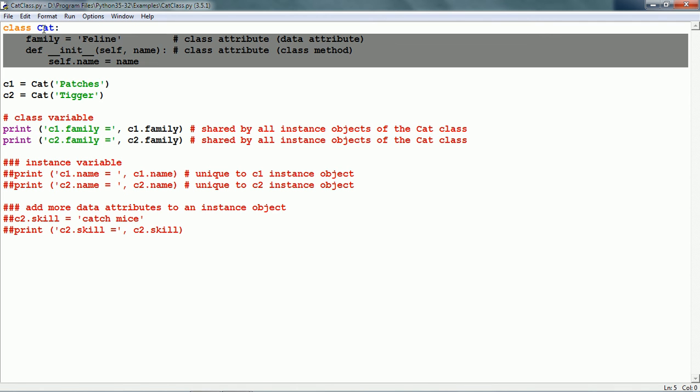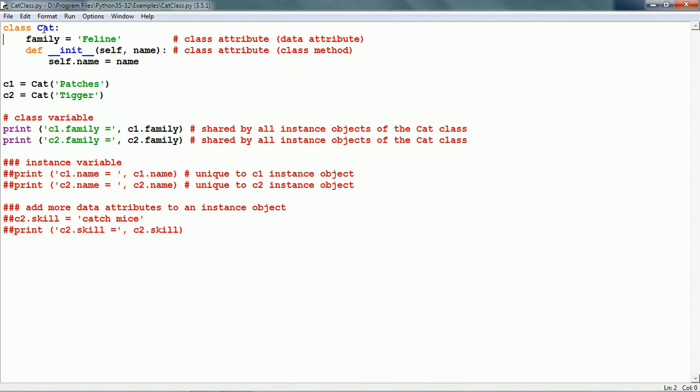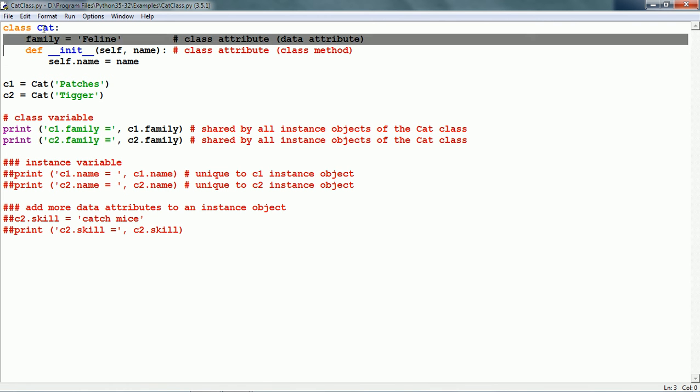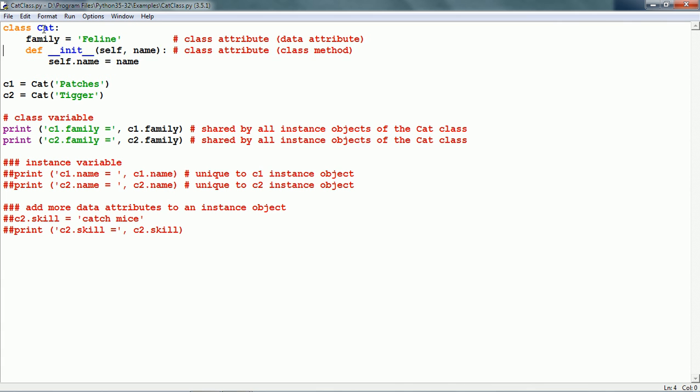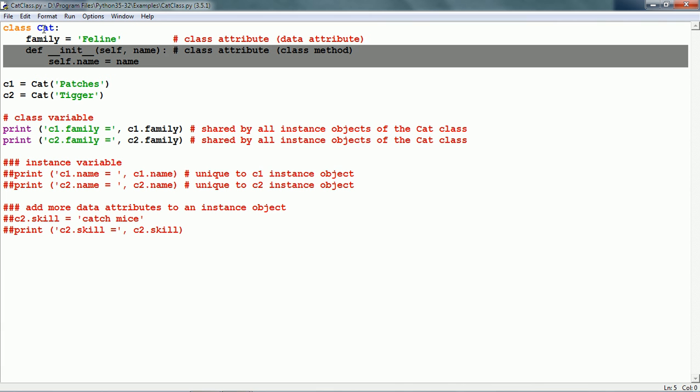Following the colon is the entire class definition. Cat has two class attributes. First is the family which is a data attribute.